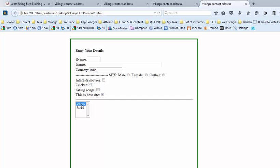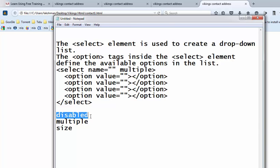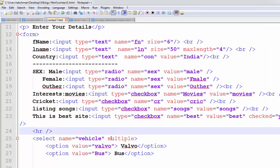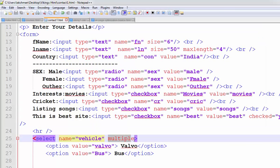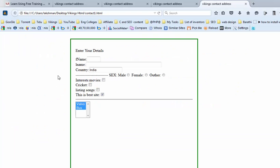We can select the bus and the Volvo also. We have the disabled option. Using the disabled, we are disabling our dropdown list. This one is disabled now.